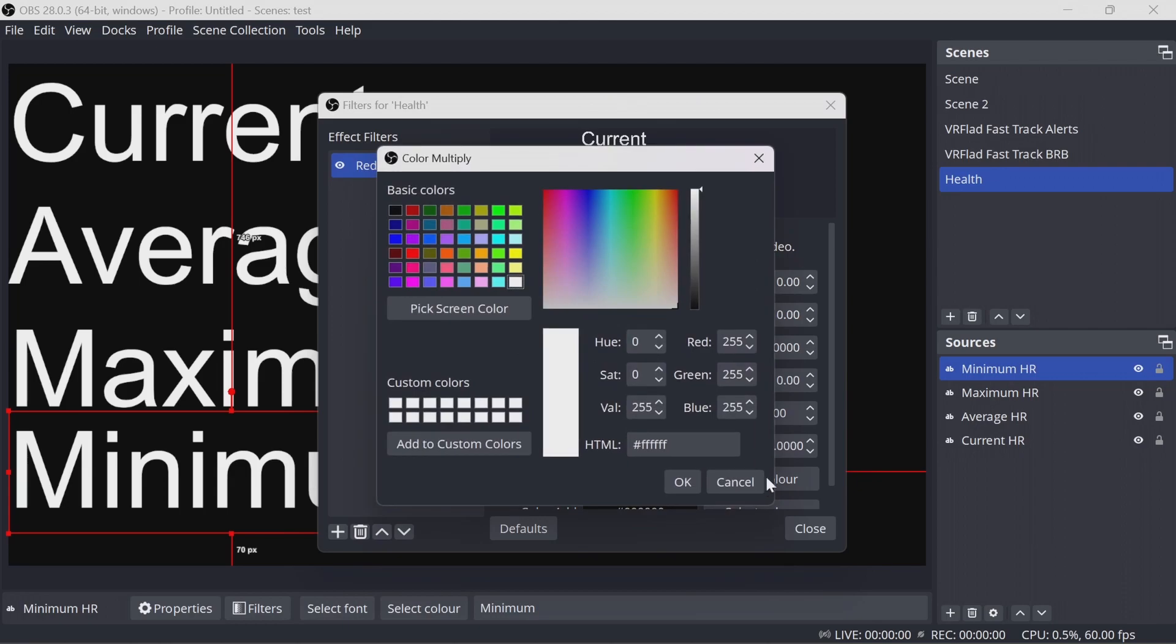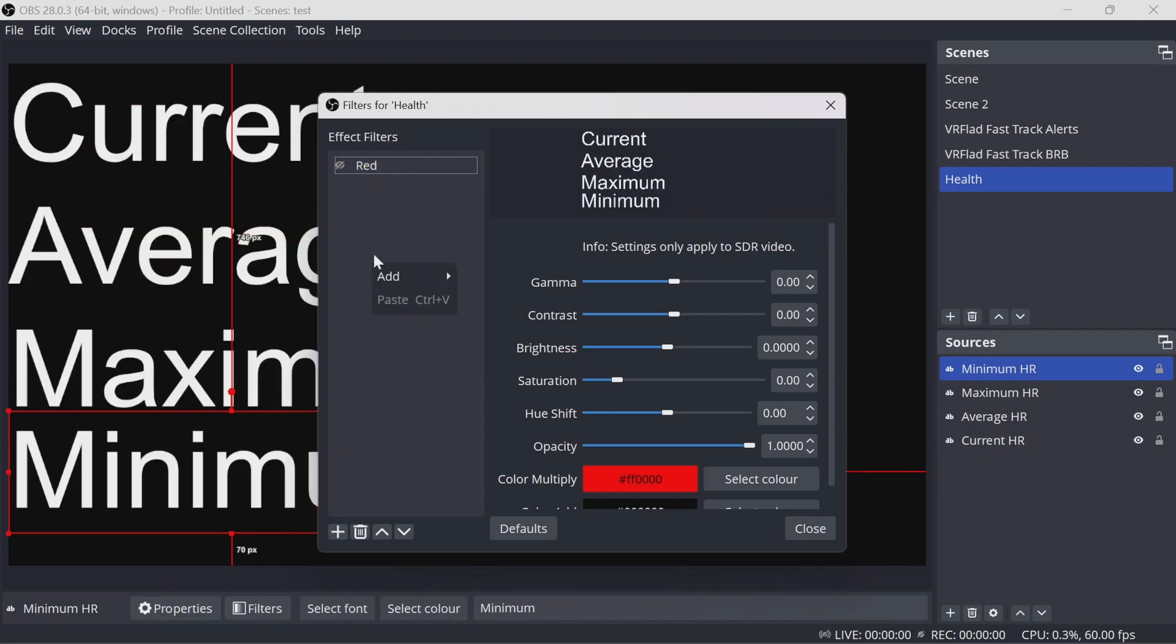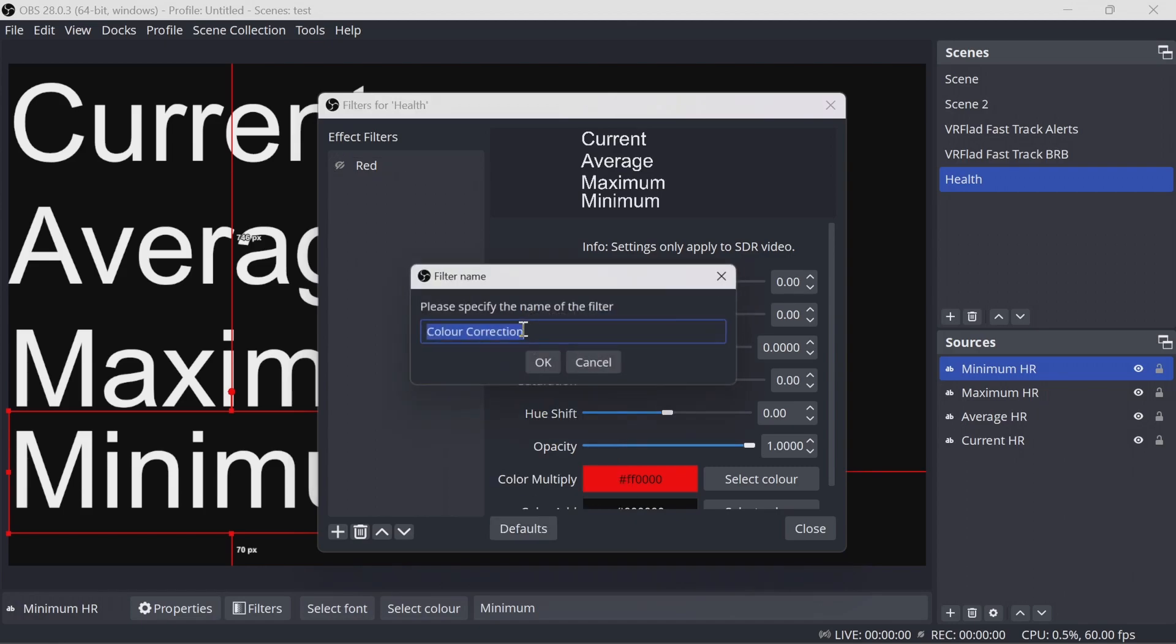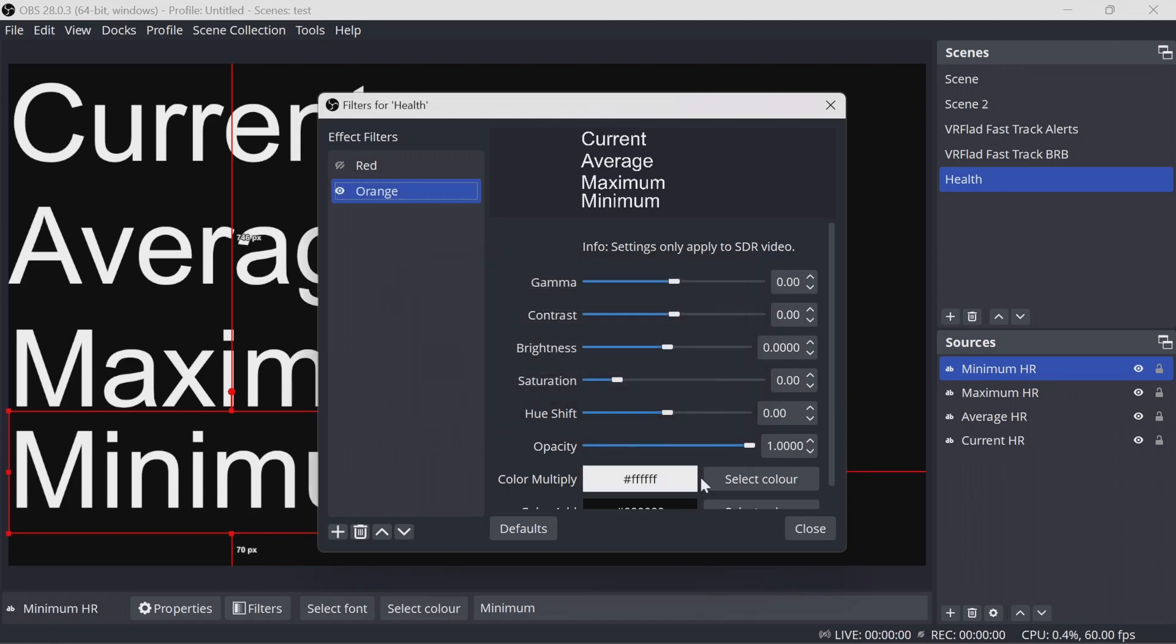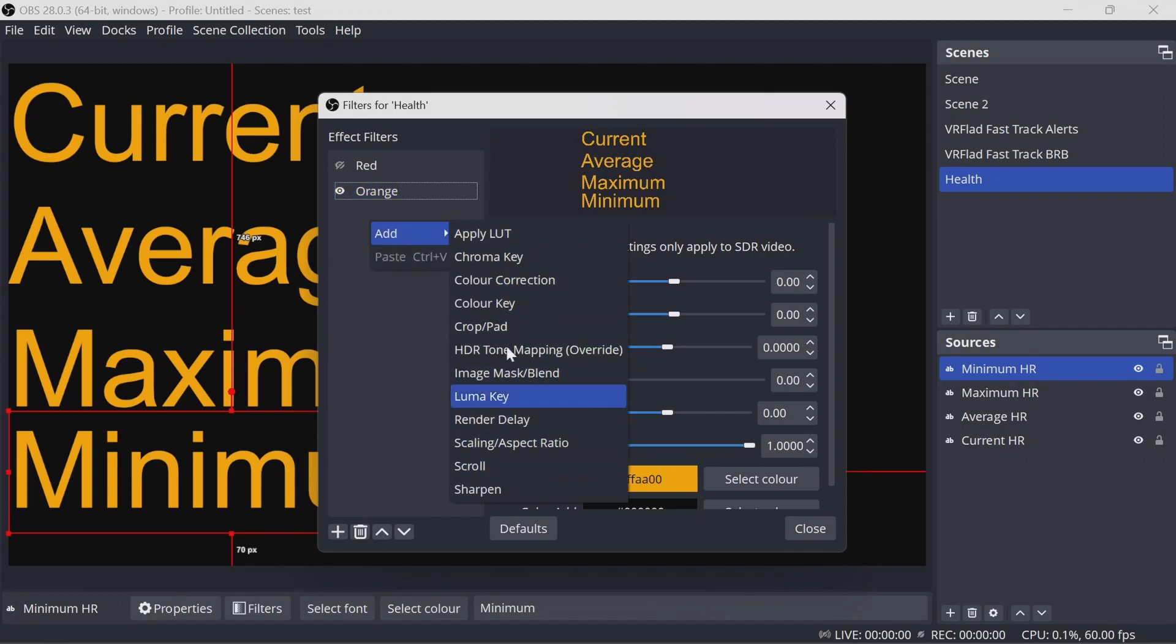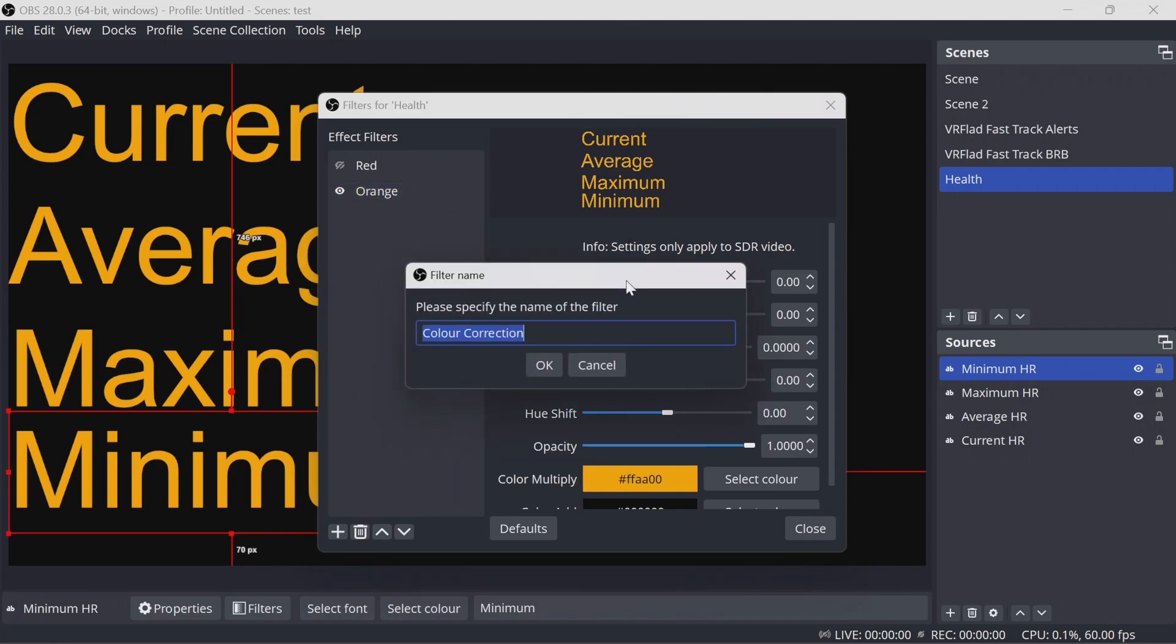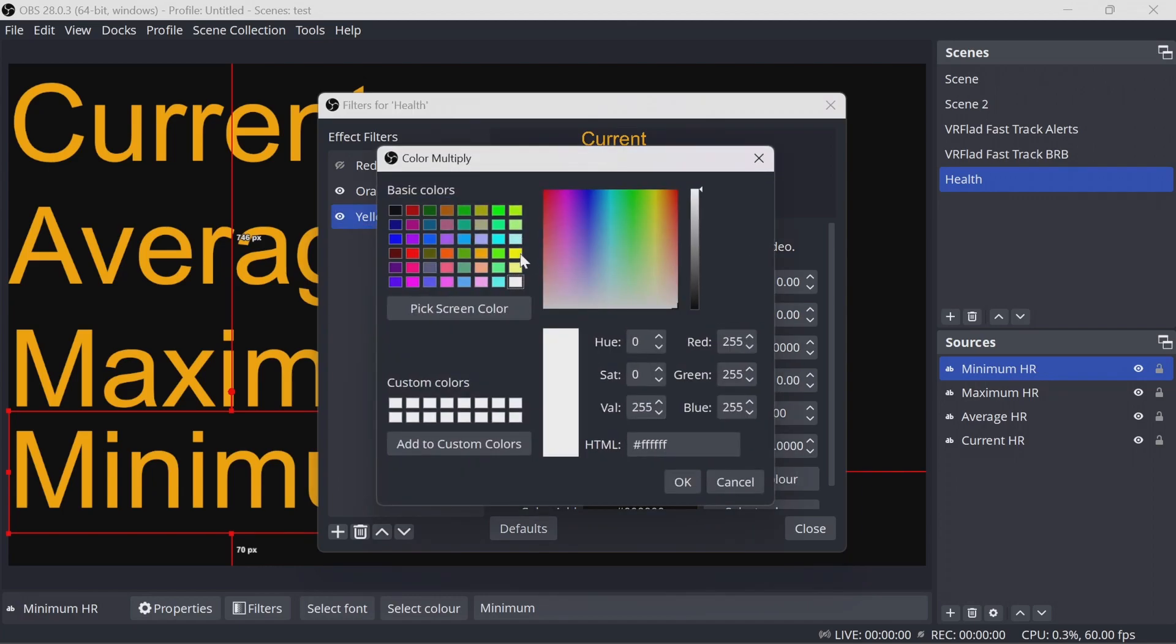So this is then with the color multiply on a red. It's going to turn the text red. We can then do another one. Color Correction to be orange. Again, picking an orange color. Which one would look better? Let's give it this one. And finally, a color correction called yellow.